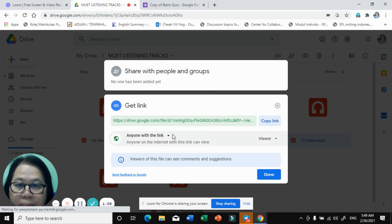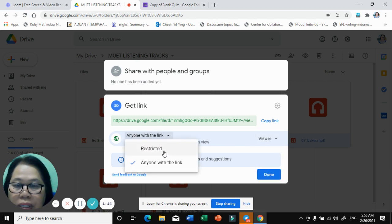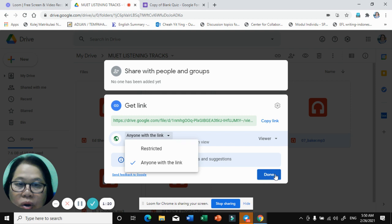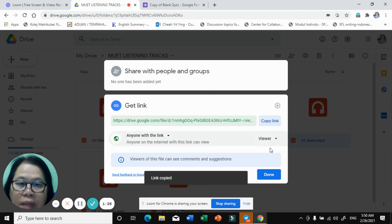This part is very important — focus. Make sure you click 'Viewer' and then set it to 'Anyone with the link', so all your students can click the link and they will be able to listen to the track.